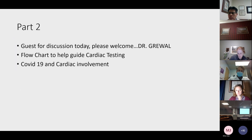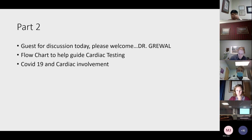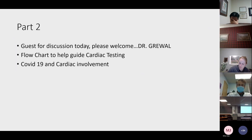We're going to move into part two of the talk. We'll take a two-minute break. Our guest for discussion today — please welcome Dr. Graywall. We're going to talk about the cardiac testing flow chart that we've been working on for a couple of months, and if there's time, touch on COVID-19 and some cardiac involvement and what Dr. Graywall has seen in the hospital.